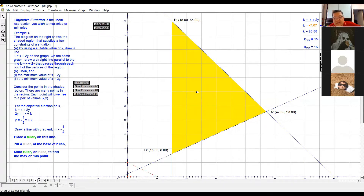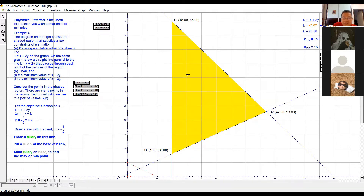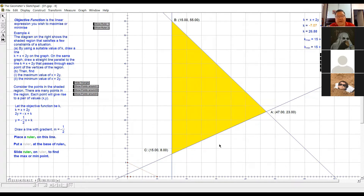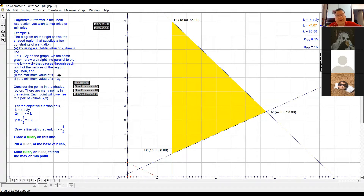Inside this shaded region, there are many points — other than the three points at the vertices. Each point that you use, say (15, 8), if you substitute into the maximum or minimum function — this function is called the objective function — x plus 2y. If I take one point and substitute into x plus 2y, I will get a value. If I take another point and substitute into this objective function, I will get another value.